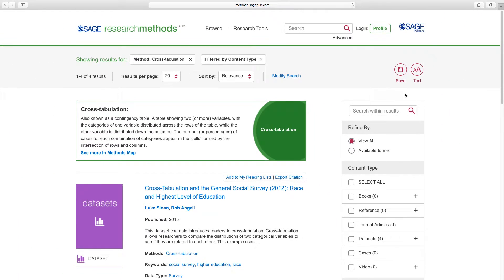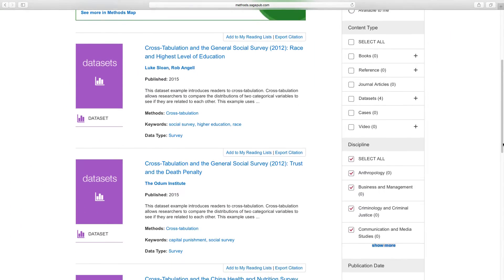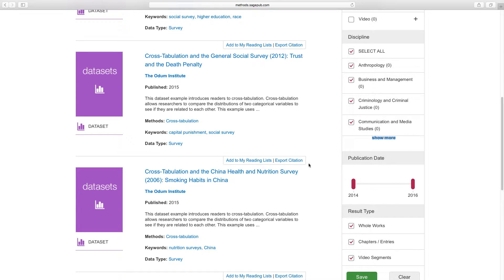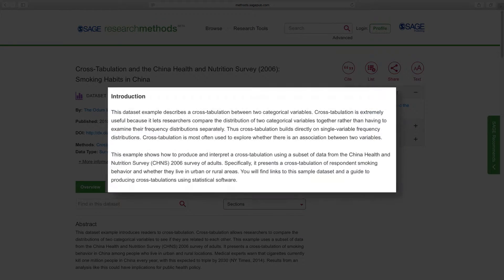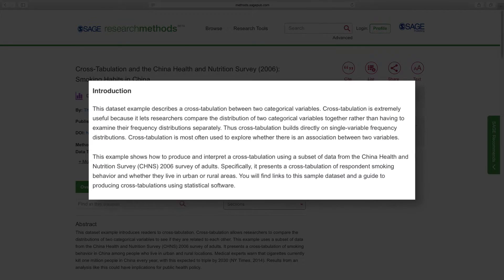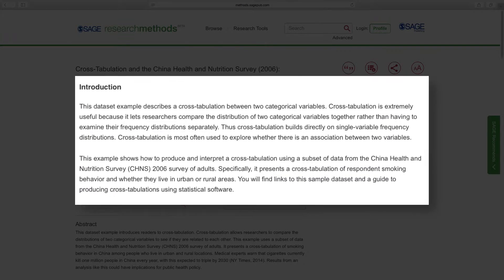We'll select the dataset from China Health Survey on smoking habits in China. The webpage includes information about the data, the method, and instructions on how to apply that method to the data provided.